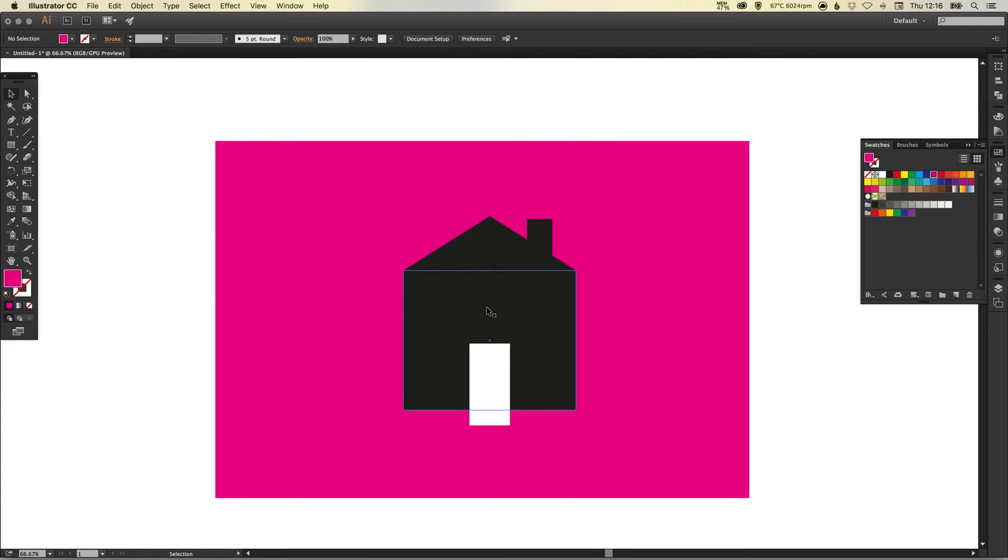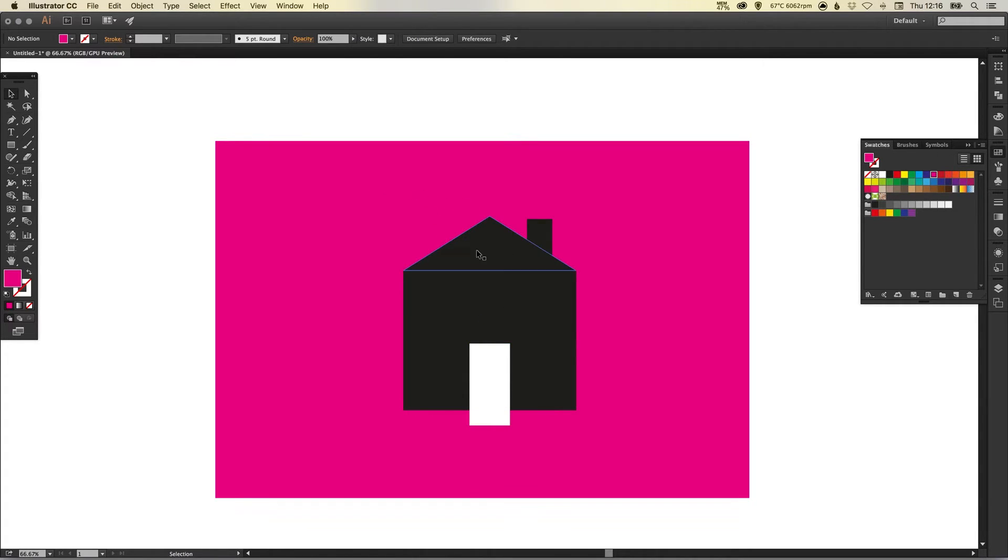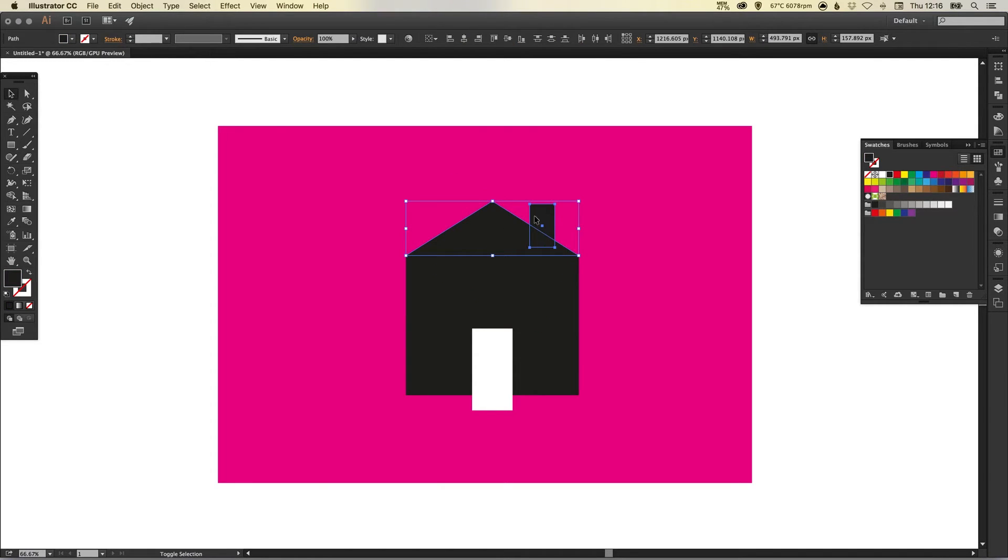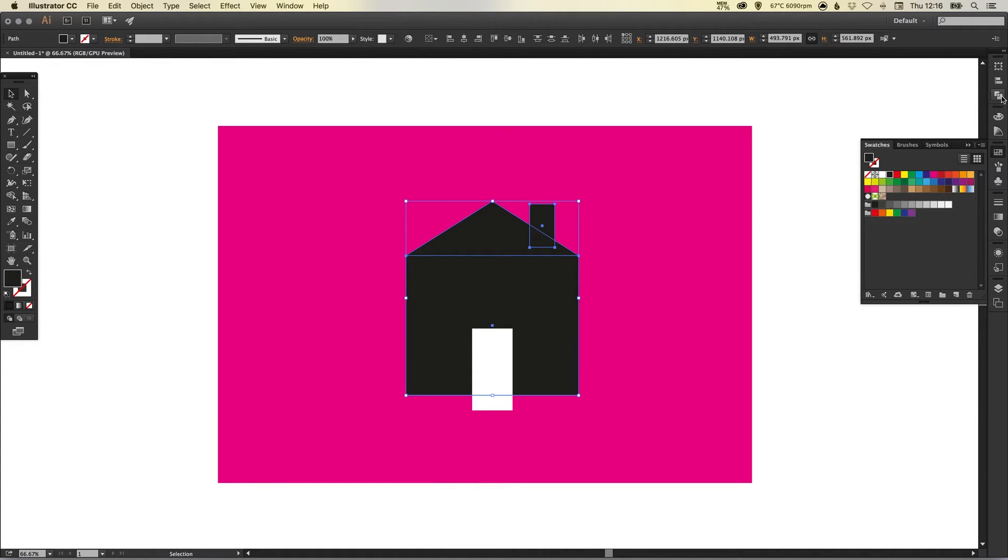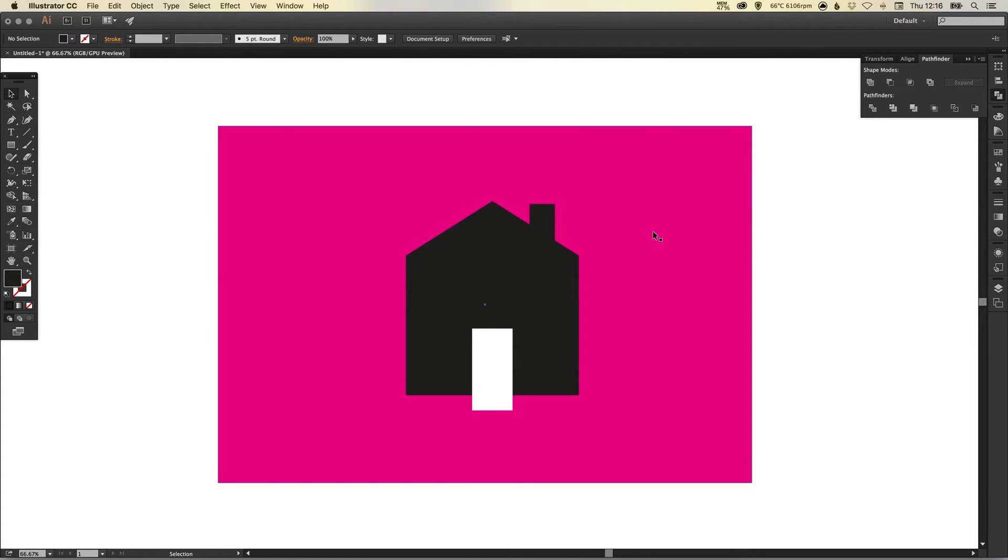So let's do that in two stages. If we select all the black elements just by left-clicking and holding Shift to multiple select, we can then go up to the Pathfinder palette and left-click Unite—that's the top-left one—and that will make this all into one shape.